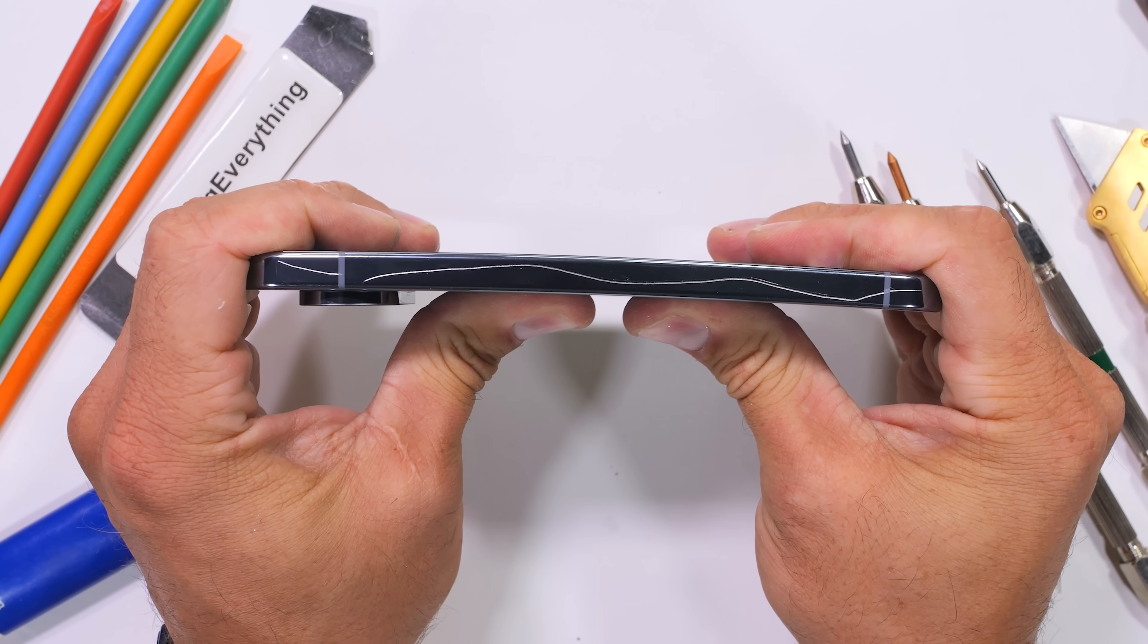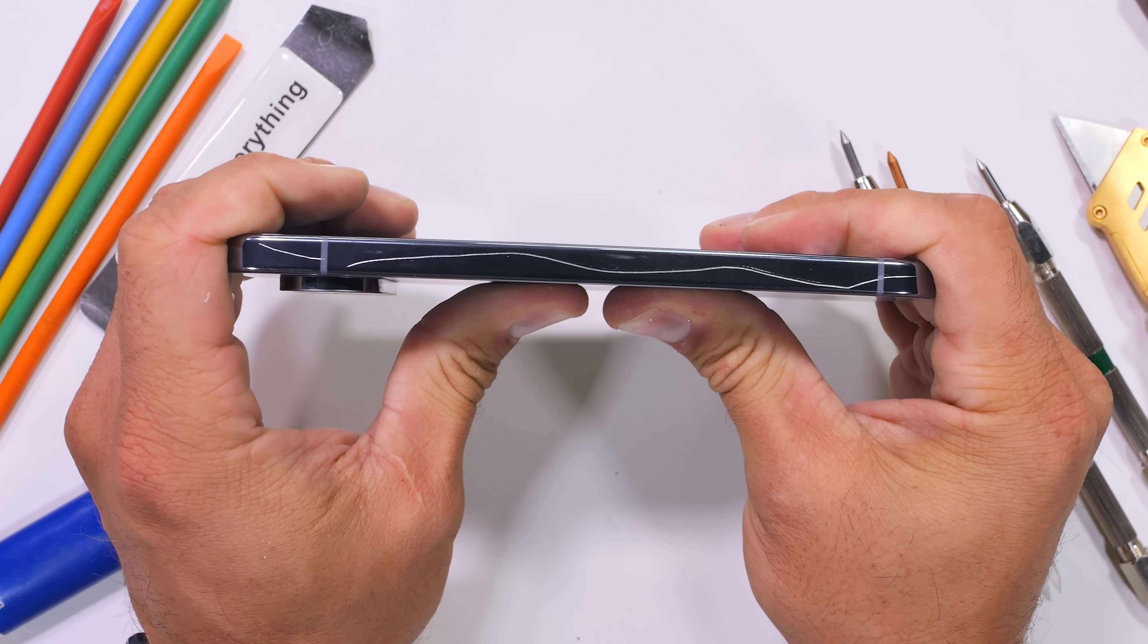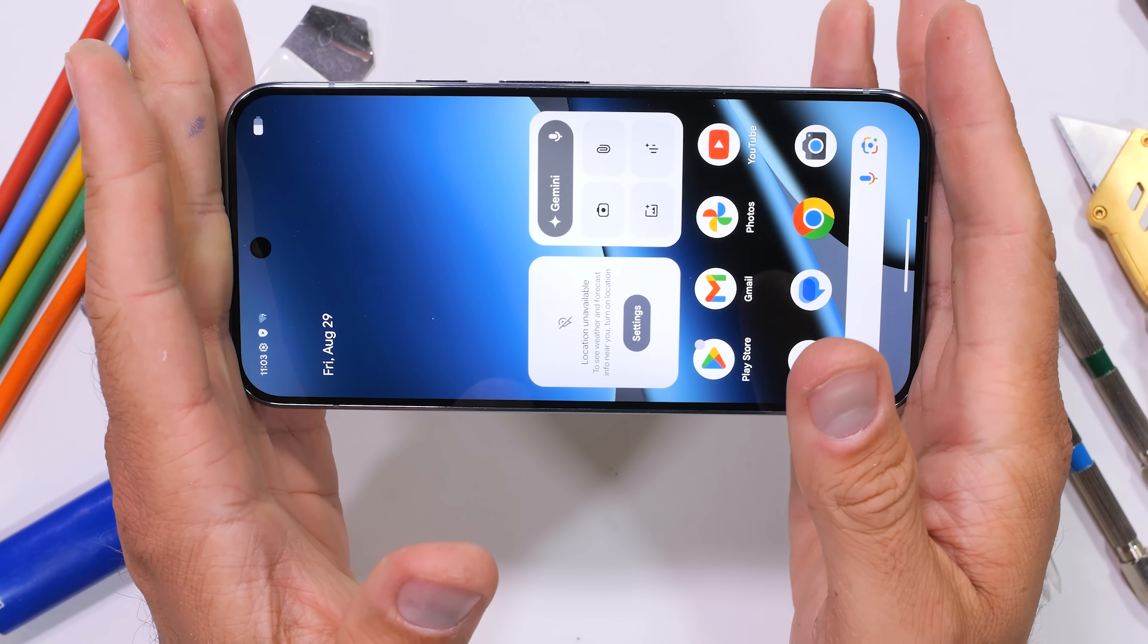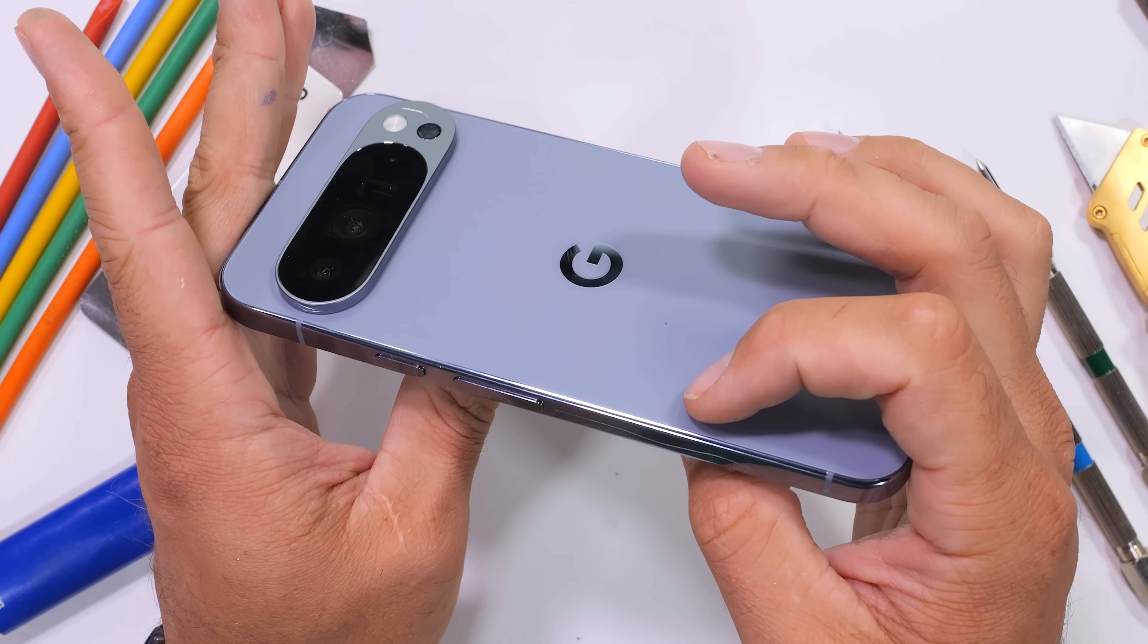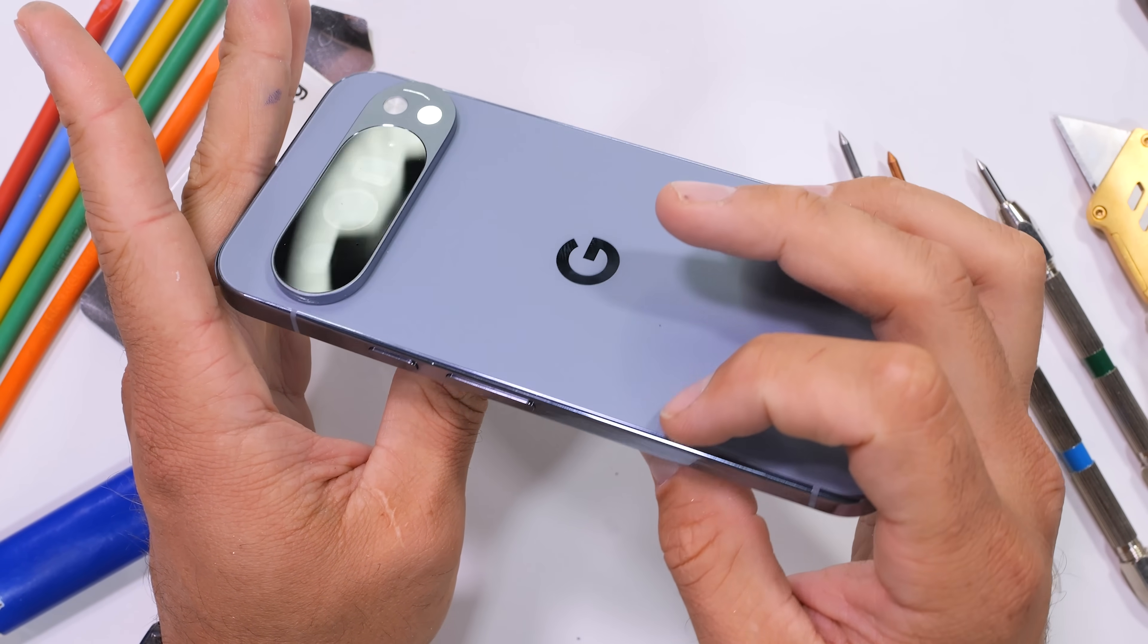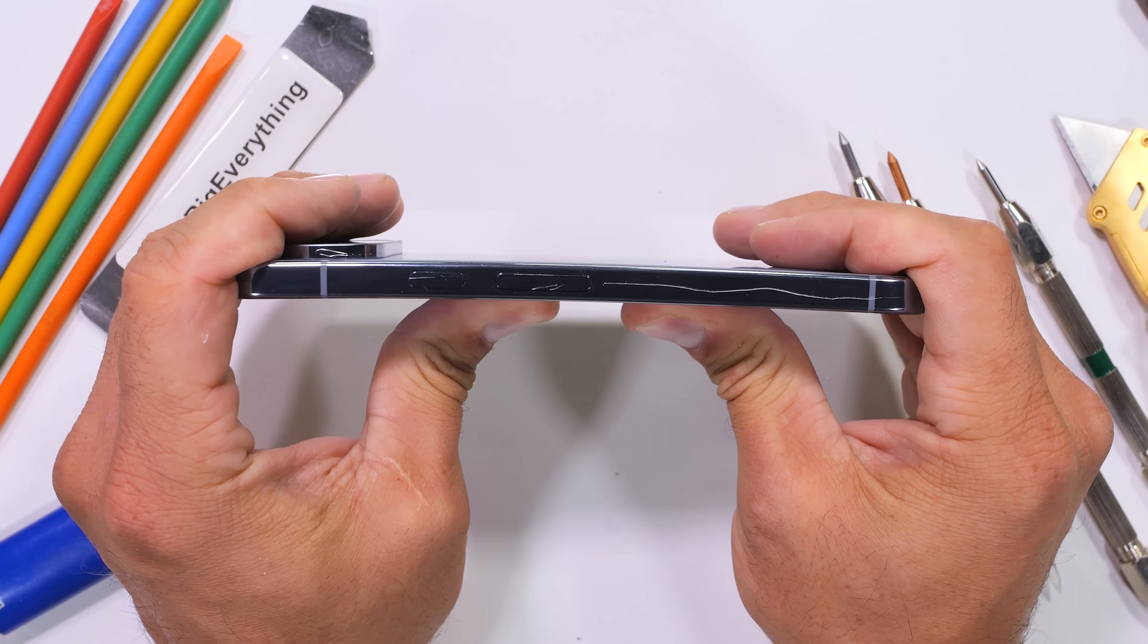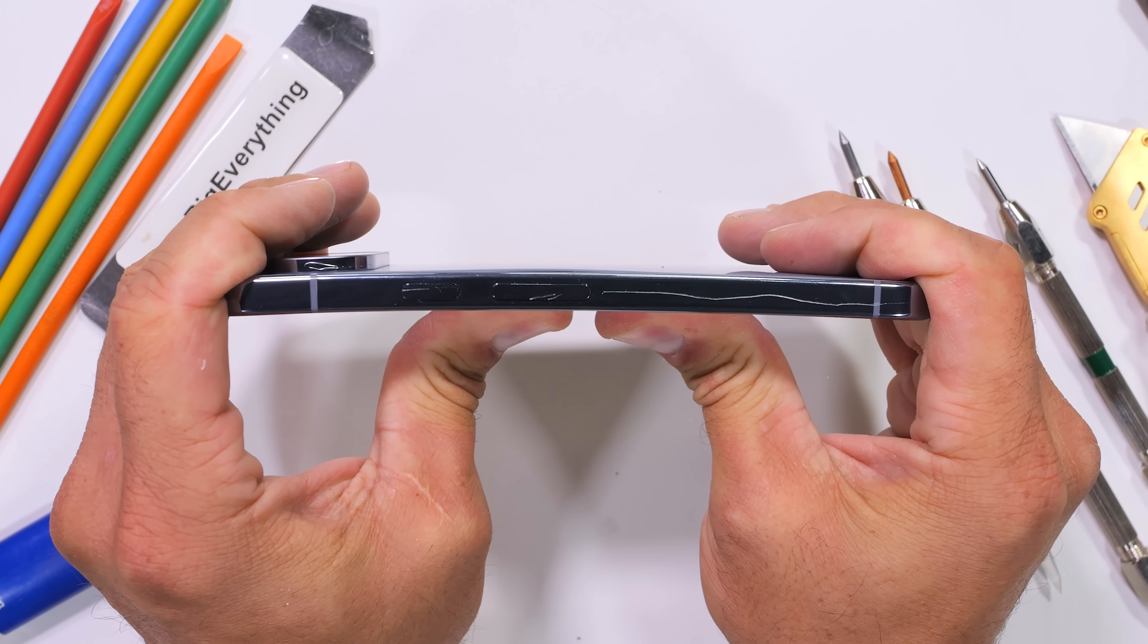This Pixel 10 Pro XL might just be their strongest phone yet. Even though it's the largest variant of the Pixel 10 lineup, the Pro XL has no flex, no creaks, no groans, and no cracks when bent from the front or the back.